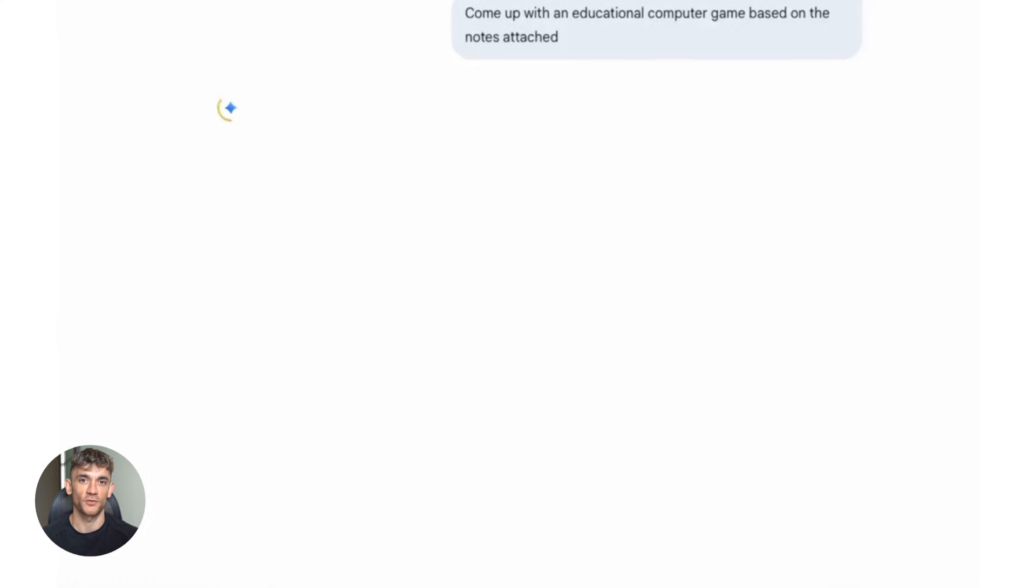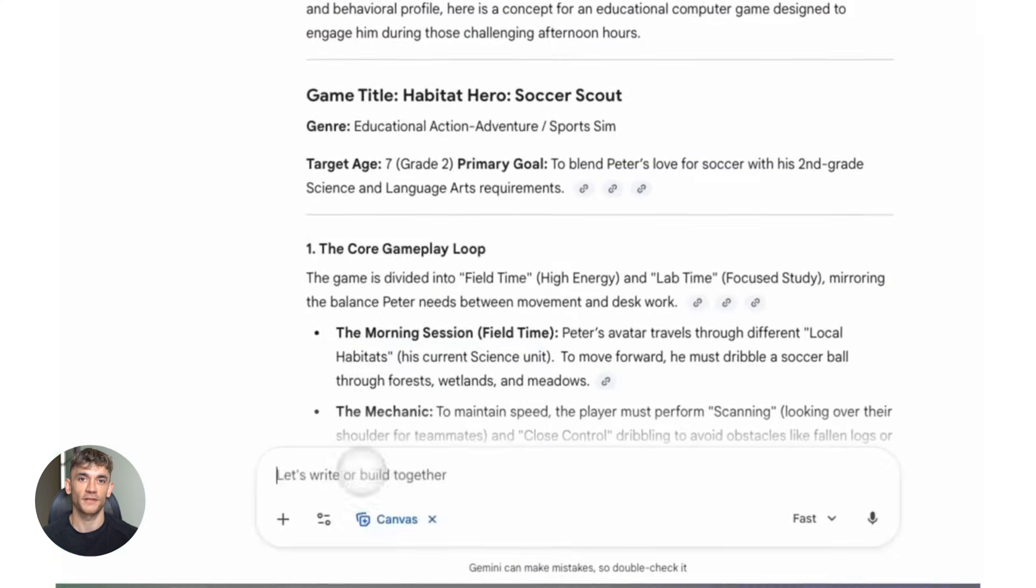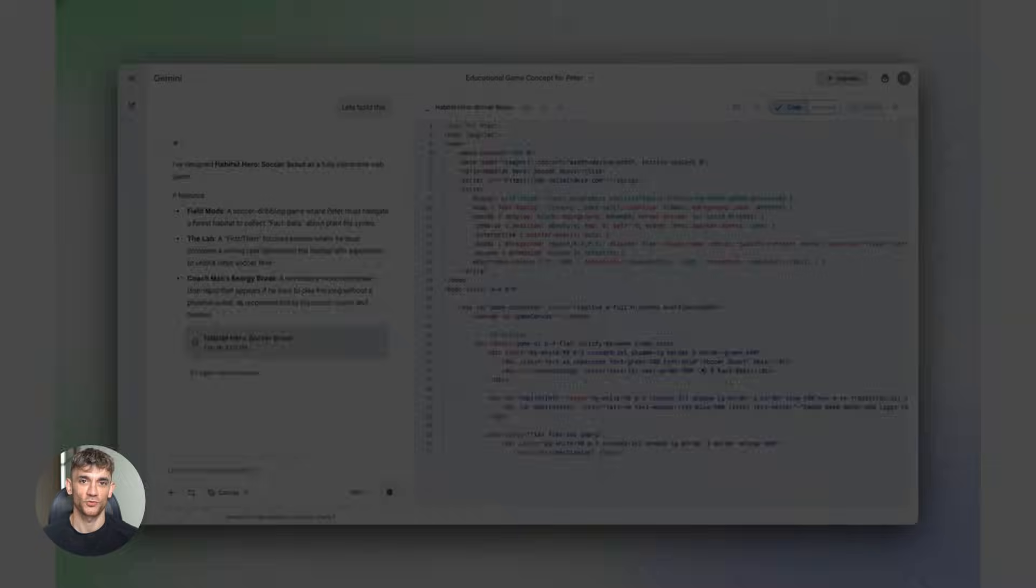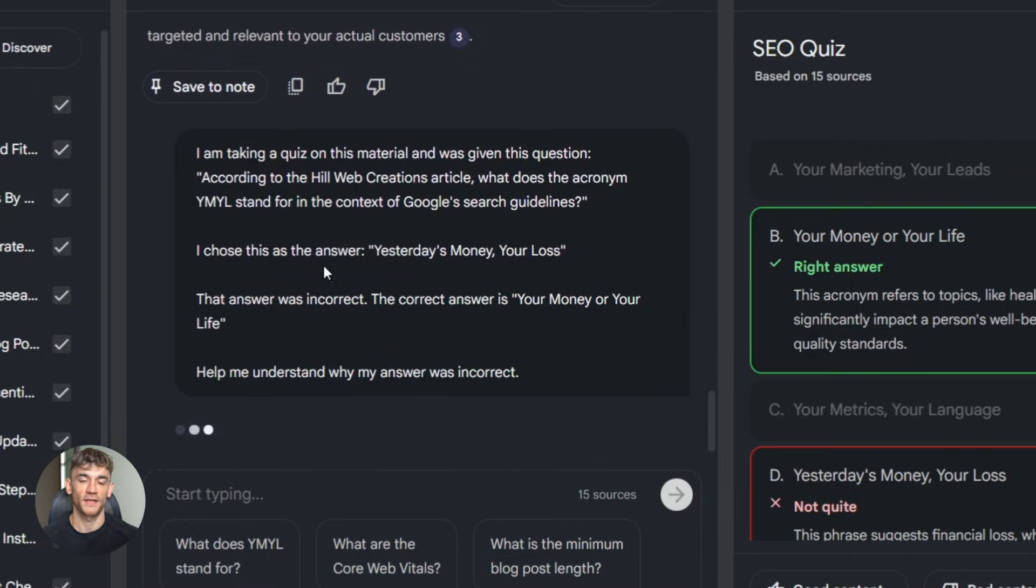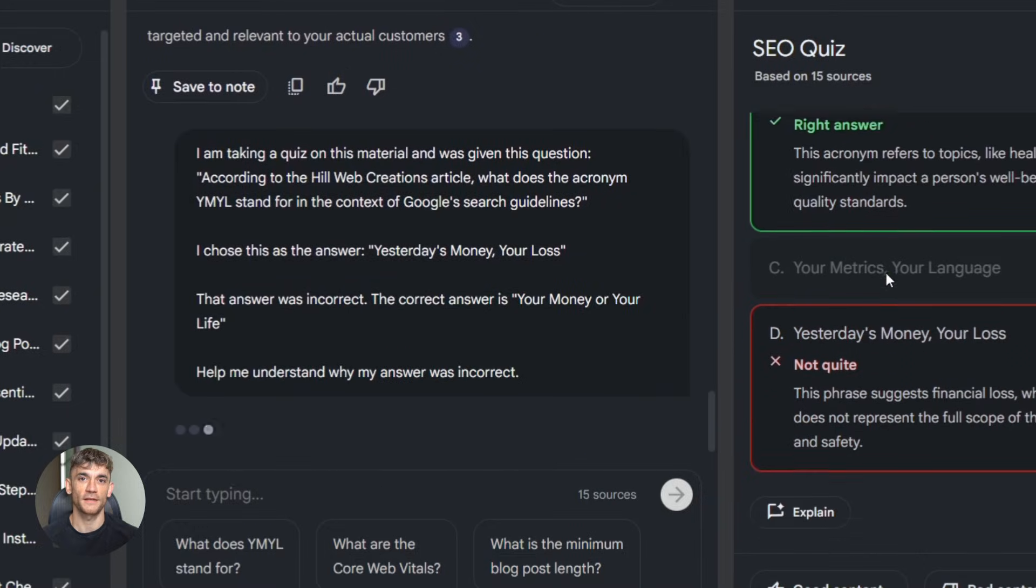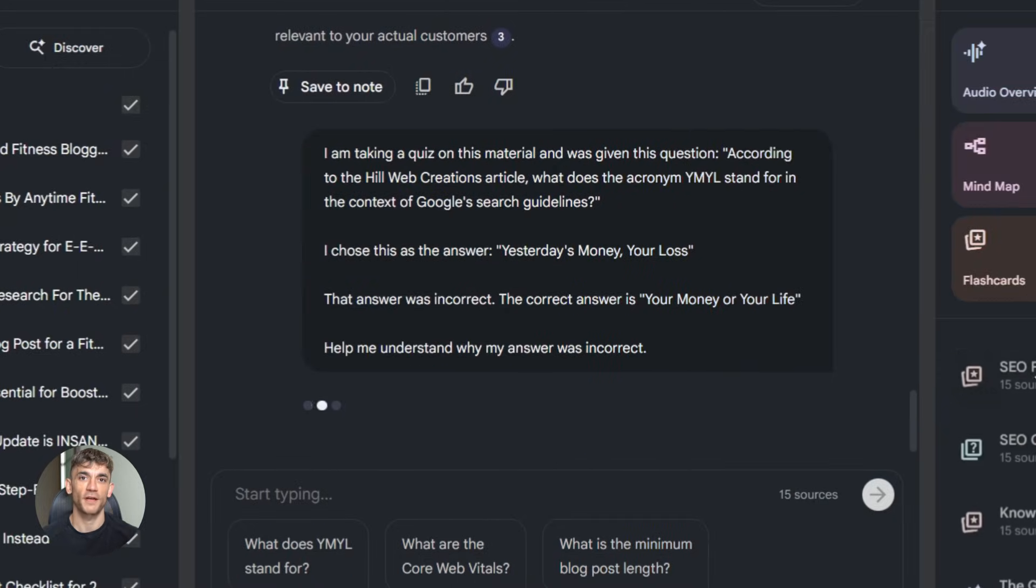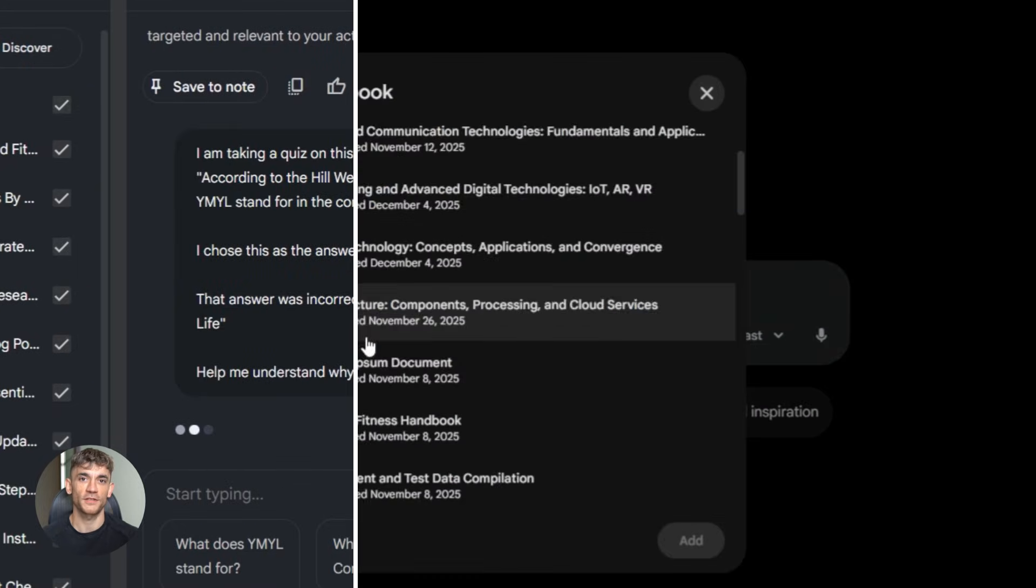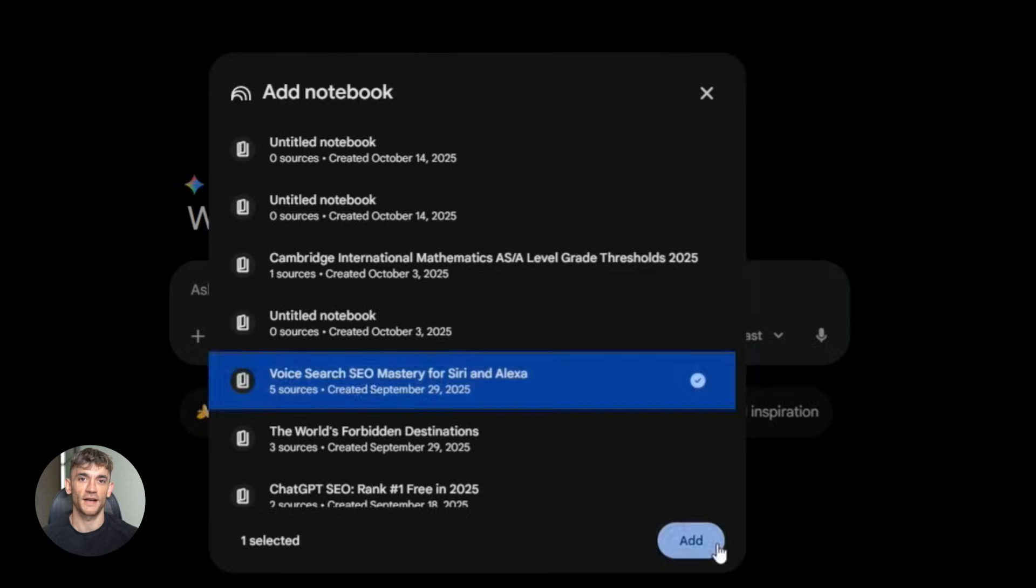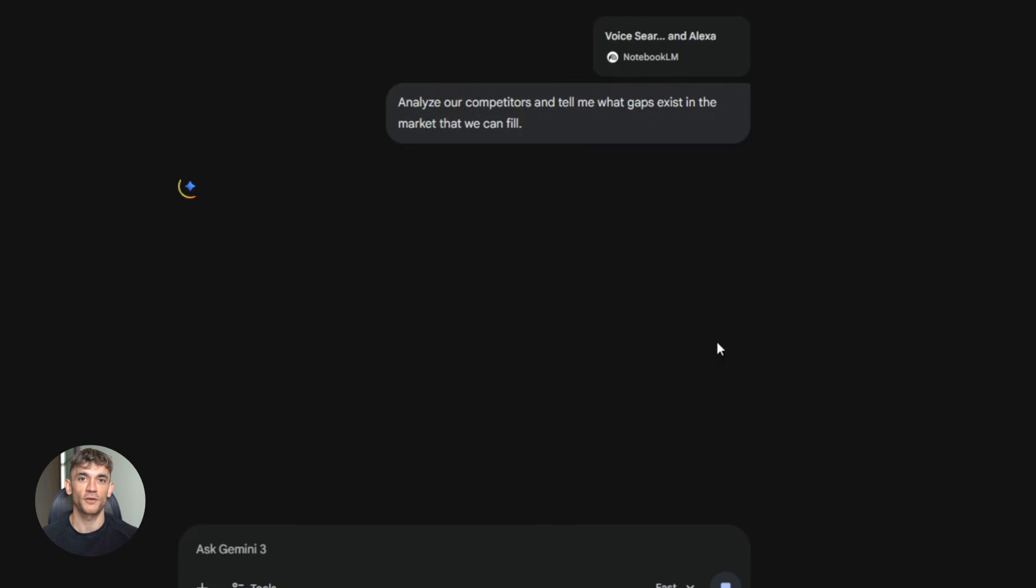Research and reports. Let's say you're doing competitor research for the AI Profit Boardroom. You create a notebook with competitor websites, their marketing strategies, their pricing, their content. You upload it to Gemini, then ask, analyze our competitors, and tell me what gaps exist in the market that we can fill. Gemini goes through everything, finds the opportunities, shows you exactly where you can win.